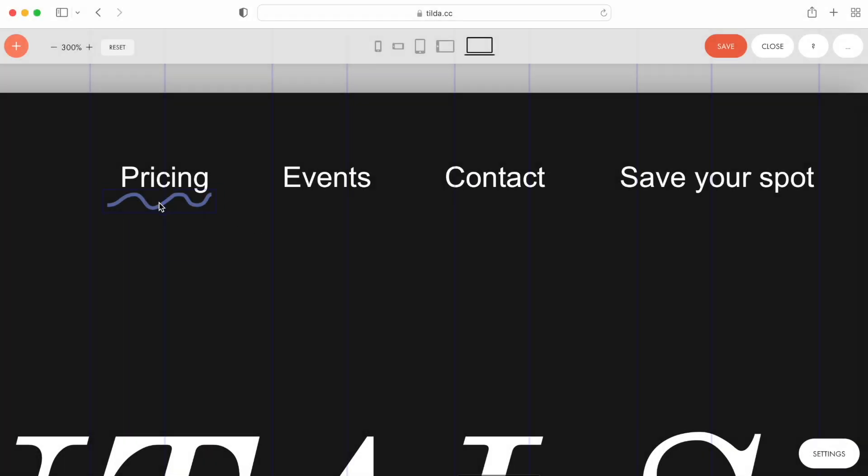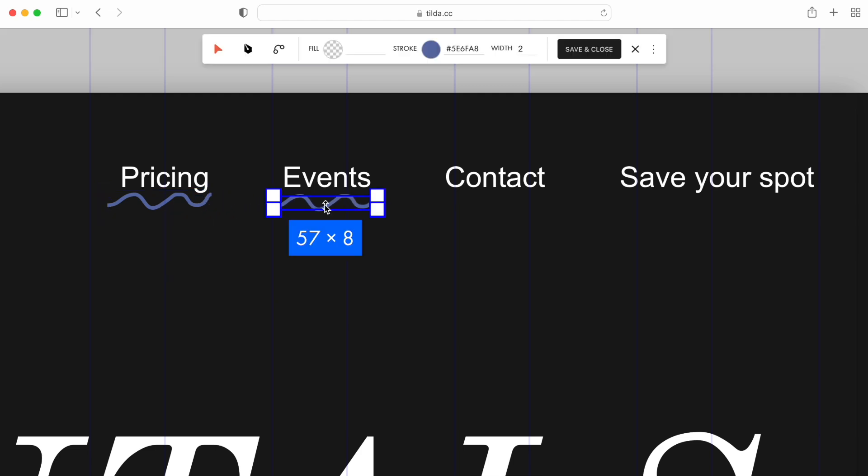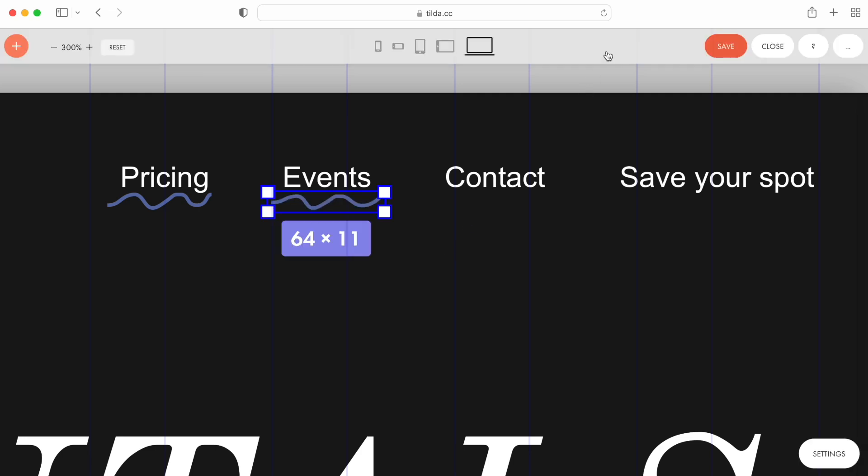Now, let's make such Underline for every menu item. I duplicate the wave, and slightly adjust it to the new menu item. Now, I need to change the trigger.